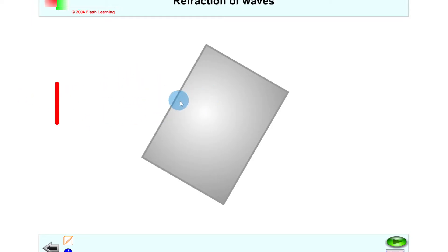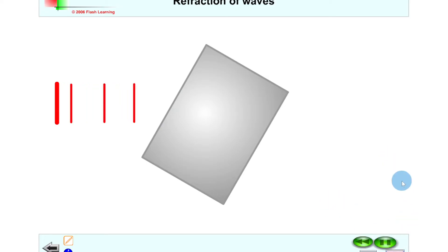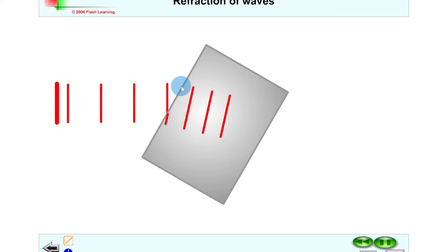We also saw that when the light goes in at an angle to the normal, so the normal would be drawn at 90 degrees to this block here, if the light's coming in at an angle to that, the light should change direction when it enters the block and it will then change direction upon leaving the block as well.